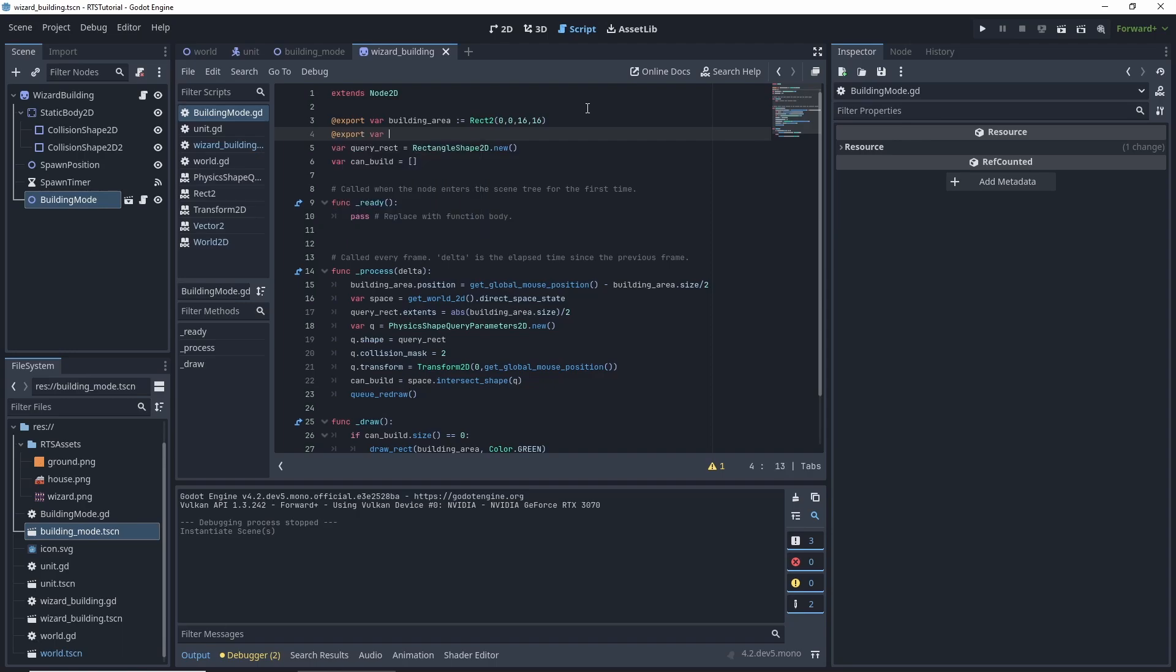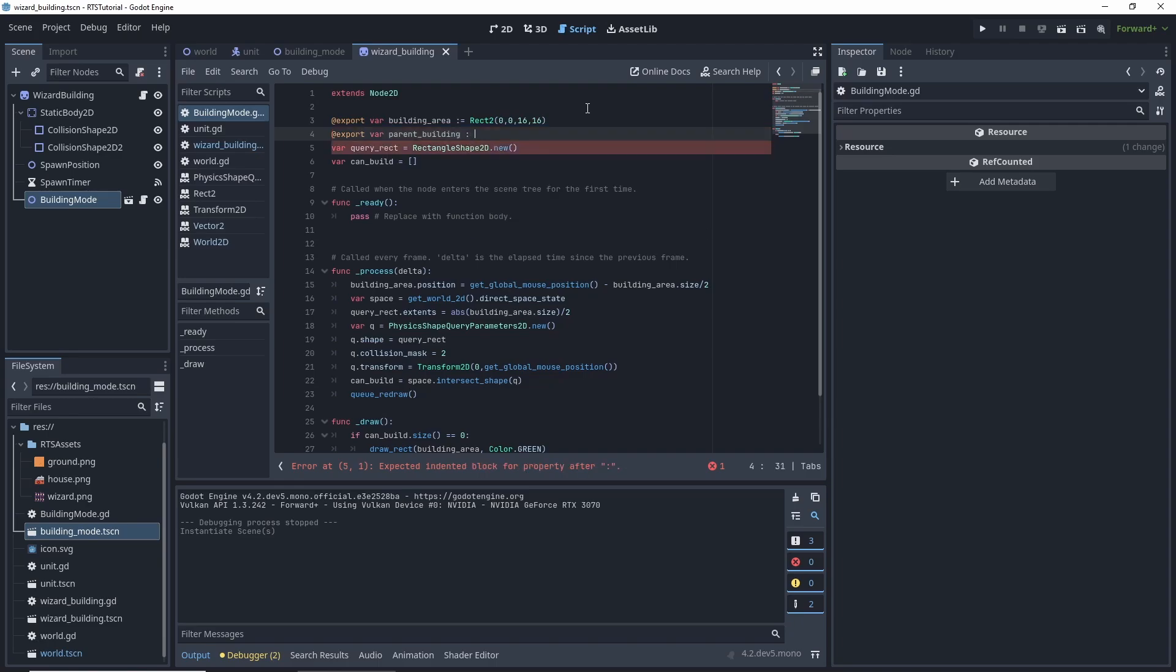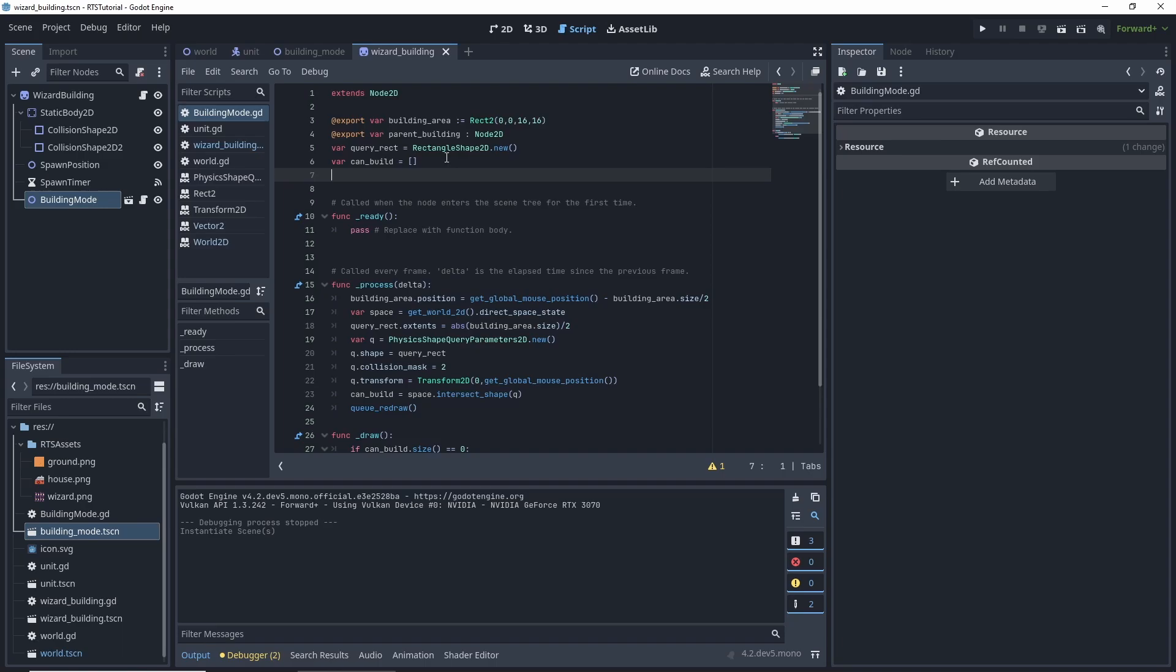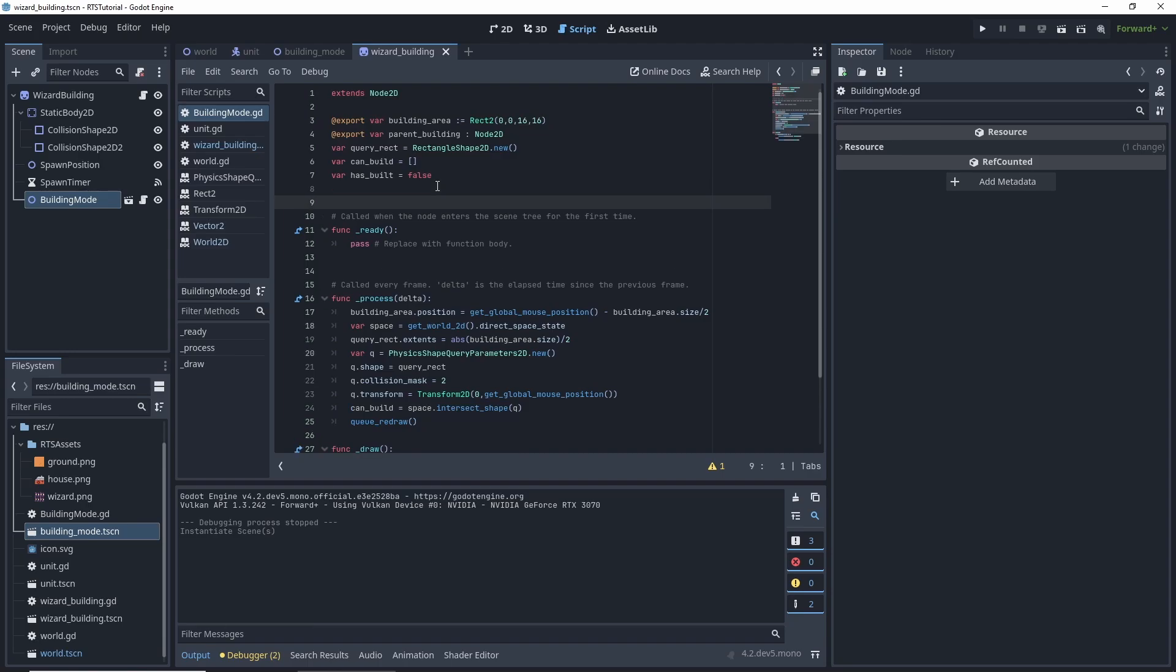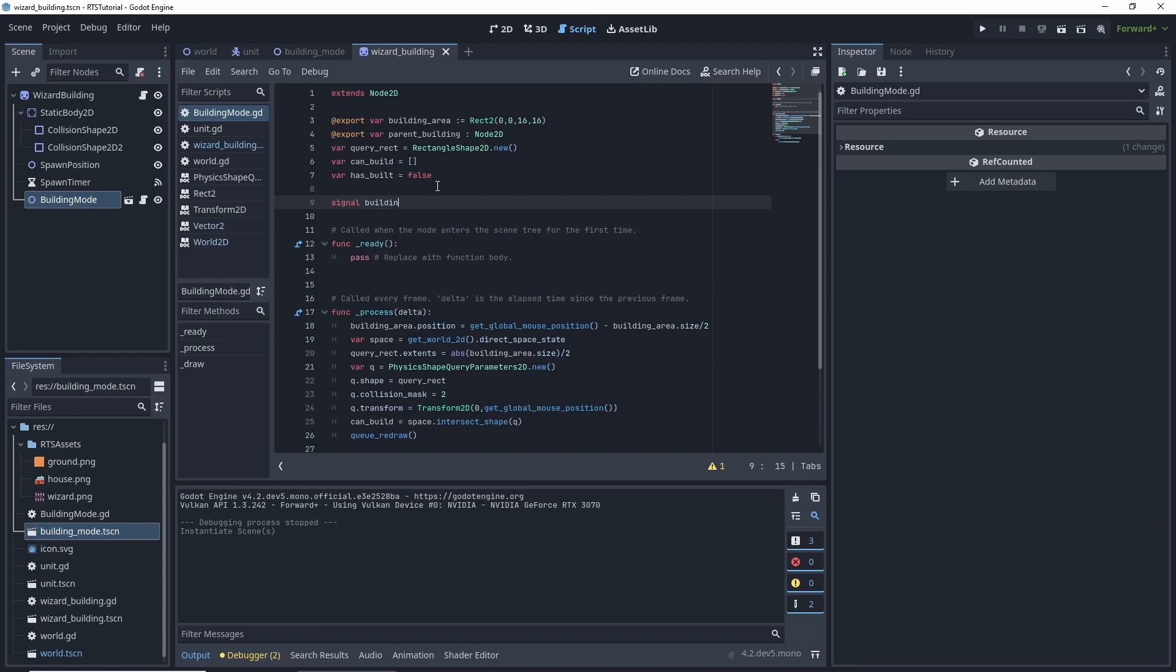So up next to our other export variable, we're going to have another one. And this one is going to be called parent building, colon node 2D. And we want to also add a has built equal false by default. And then one thing we're also going to do in this tutorial is create our own custom signal called build building.